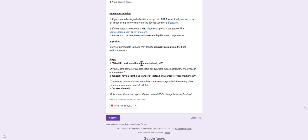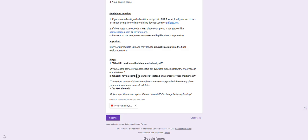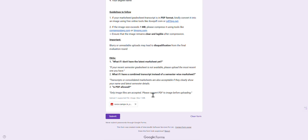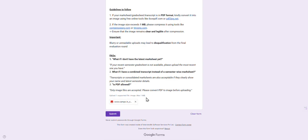What if your recent semester grade sheet is not available? Please upload the most recent one you have. If the overall mark sheet is not available, please upload the third semester's mark list or first semester mark list like that. You can upload anything - this is just for verification. PDF is not allowed again. Now happily you can submit.